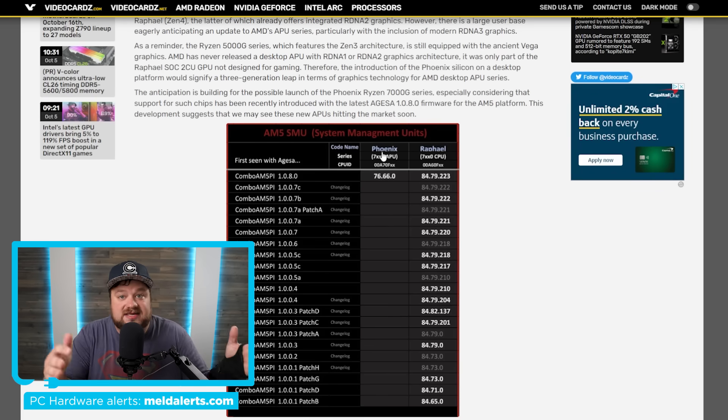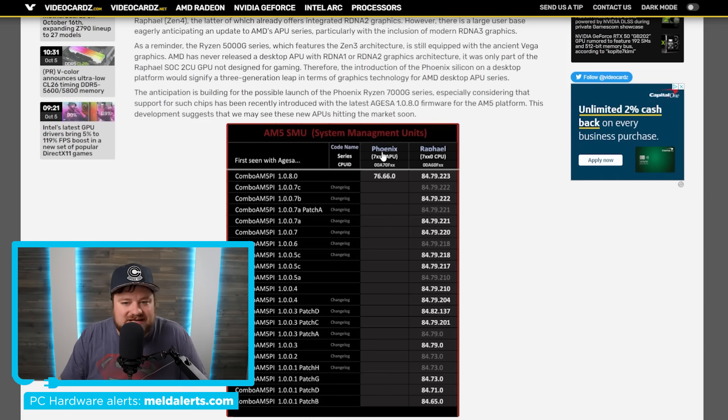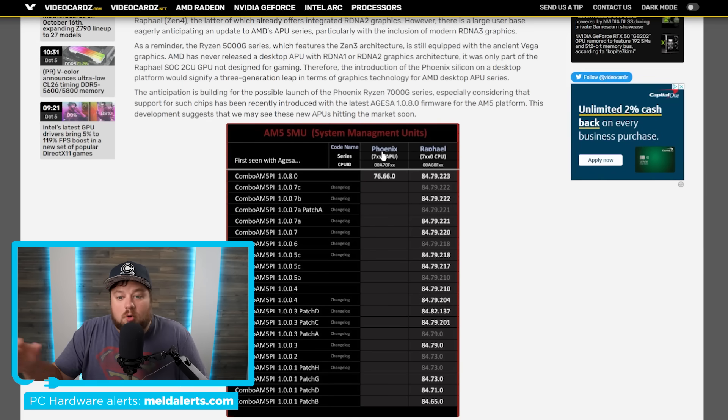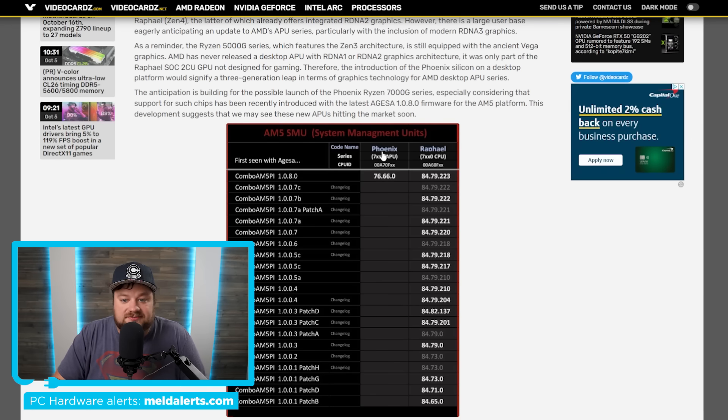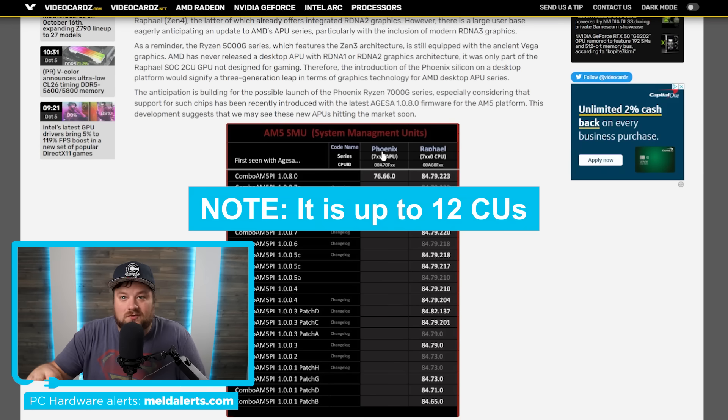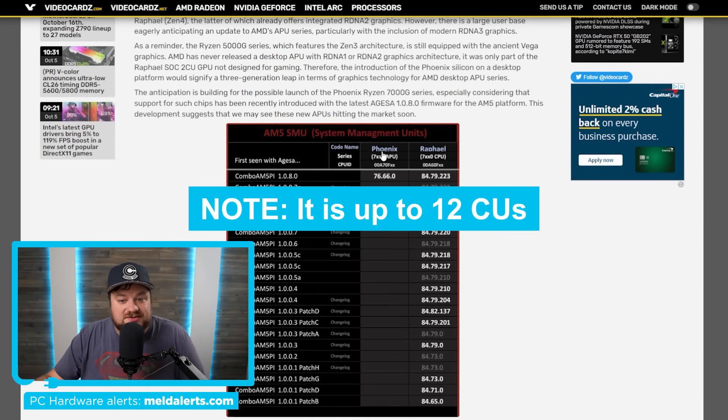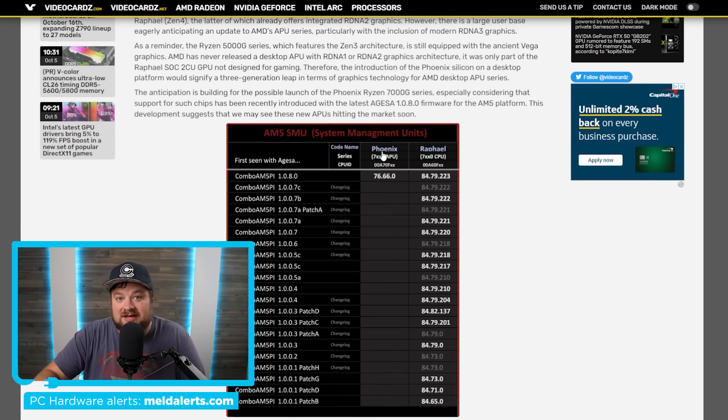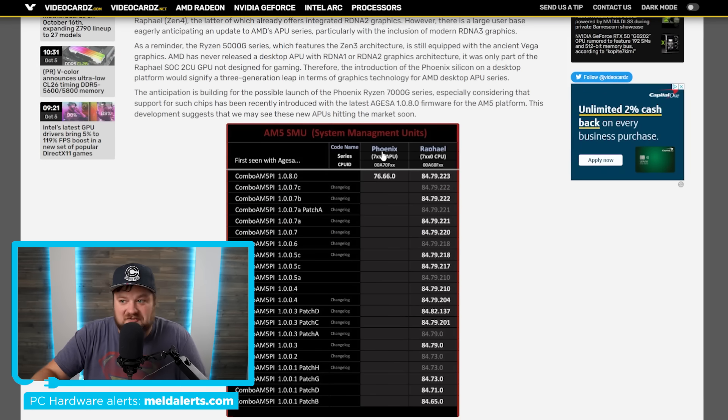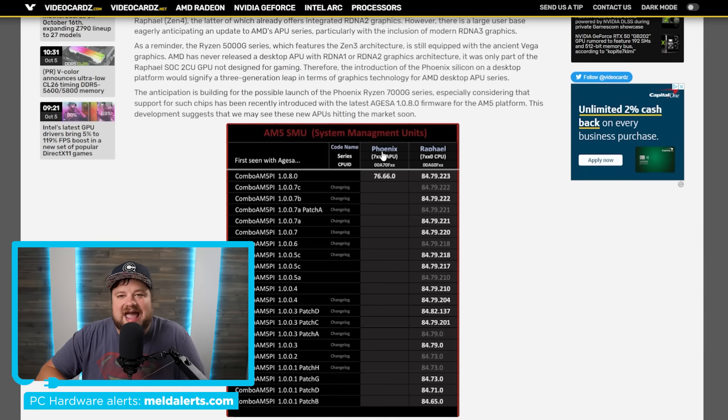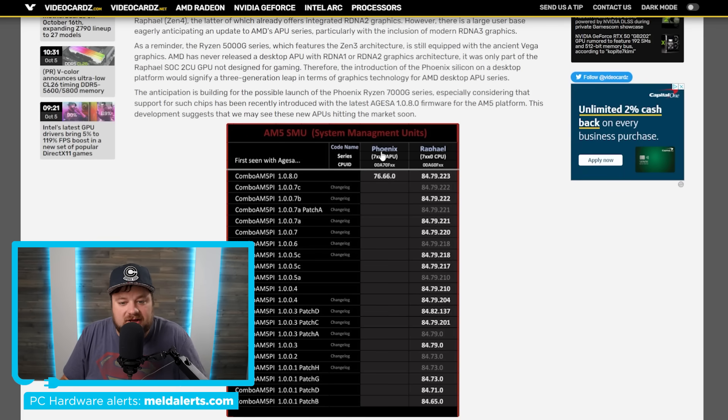And as you can see, with 1.0.8.0, they include Phoenix APUs. So Phoenix is the 7000 series with RDNA 3, all that good stuff, more than eight CUs. I believe it's actually up to 12. So quite a bit more CUs and based on RDNA 3 versus Vega. So should be a massive difference here.